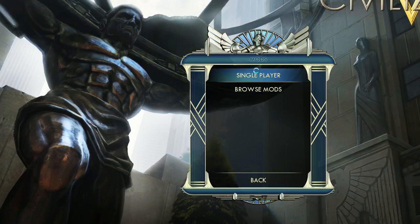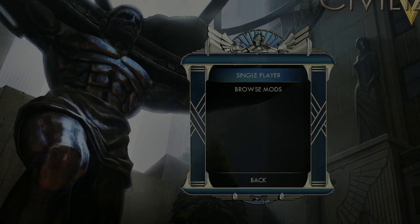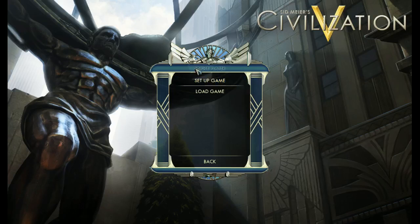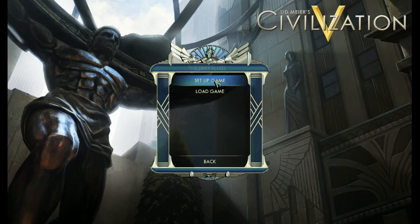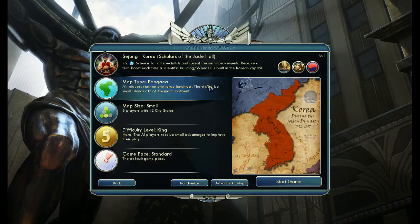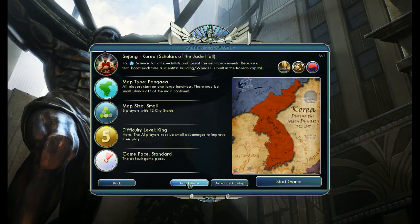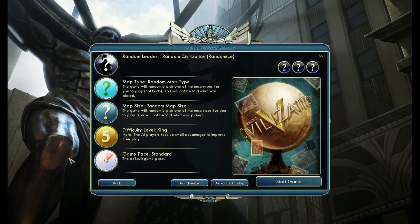And it will take a second as it actually loads all the mod files. But then I can go and start a regular Civ 5 game as soon as it stops being a black screen. There we are. I can load an existing save from this mod or set up a new one. And then same as always, randomize a bunch of stuff.